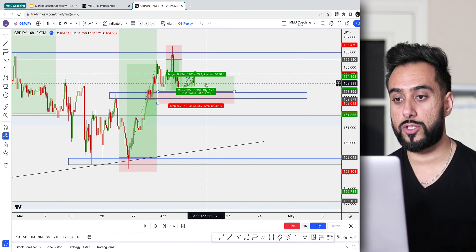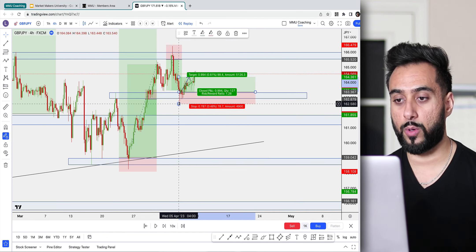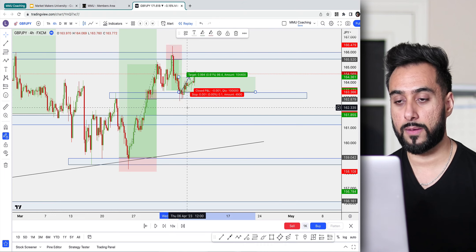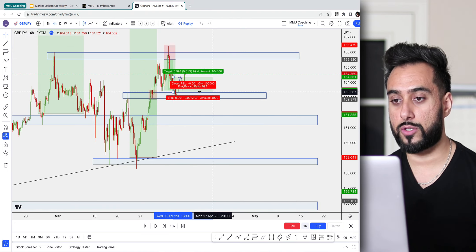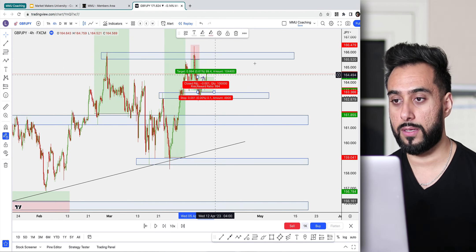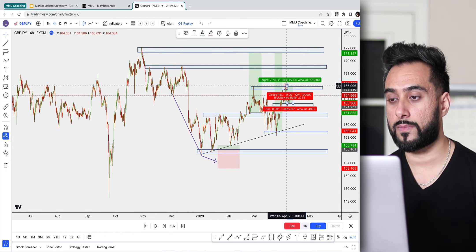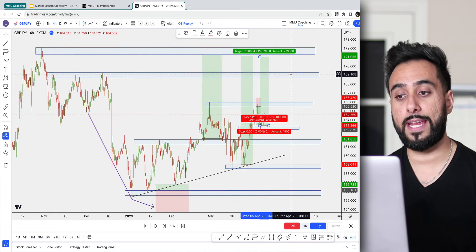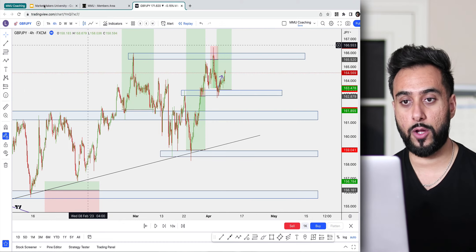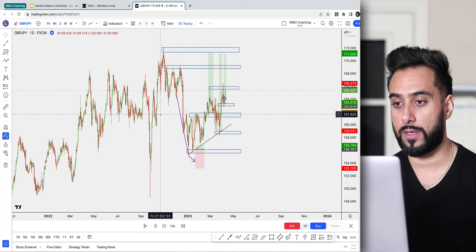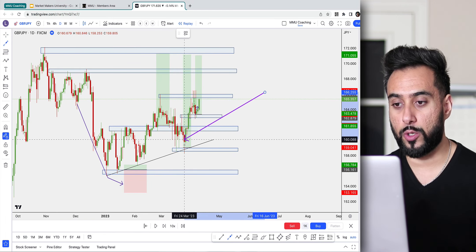This trade hit our first TP. We would have moved our stop loss to break even. We won that trade, and then the remaining of this trade is going to continue to run to the final TP, which was way up here. At this point we've secured profits on a few trades. Let me go back to the daily timeframe and see what we can do, if anything.